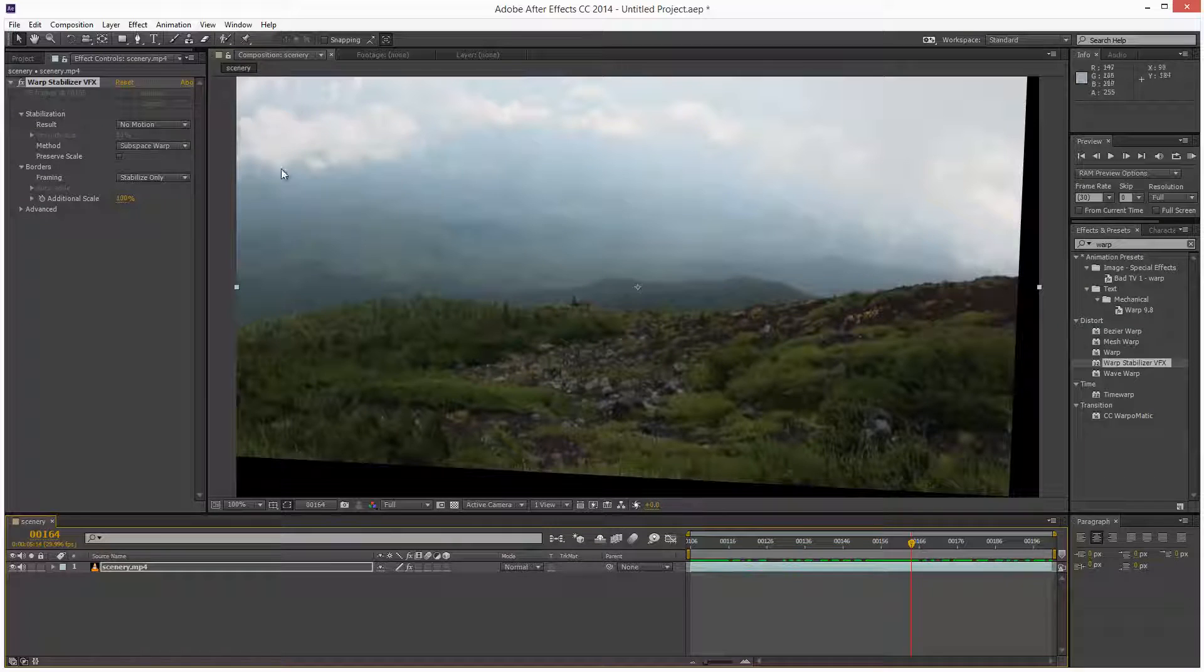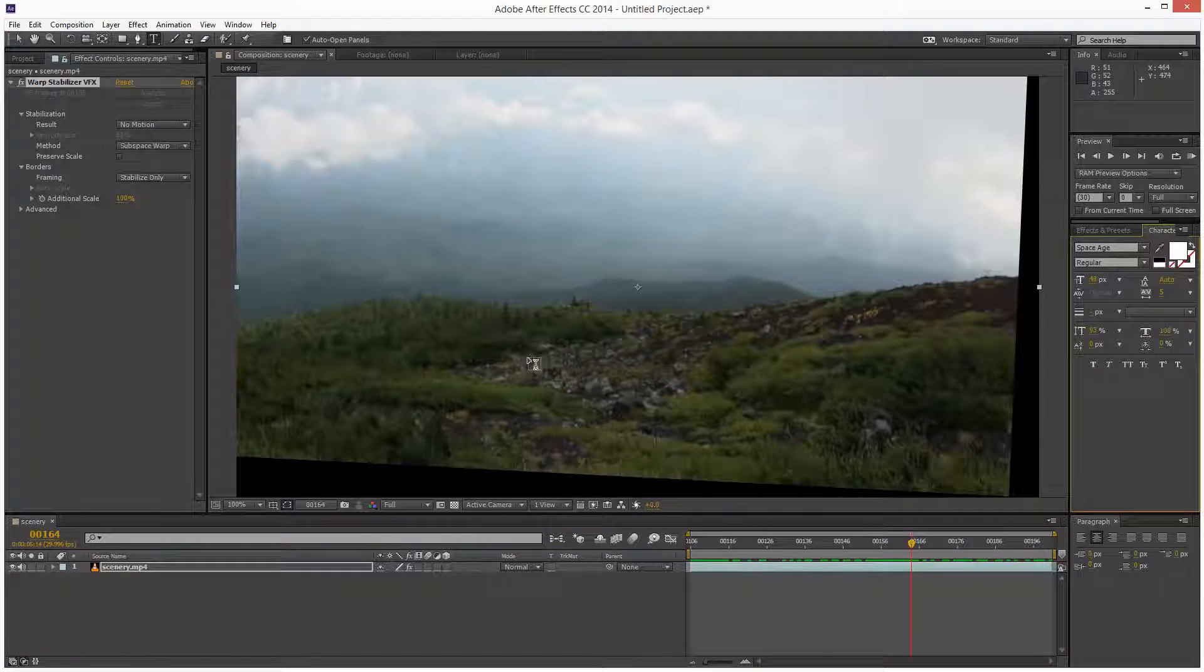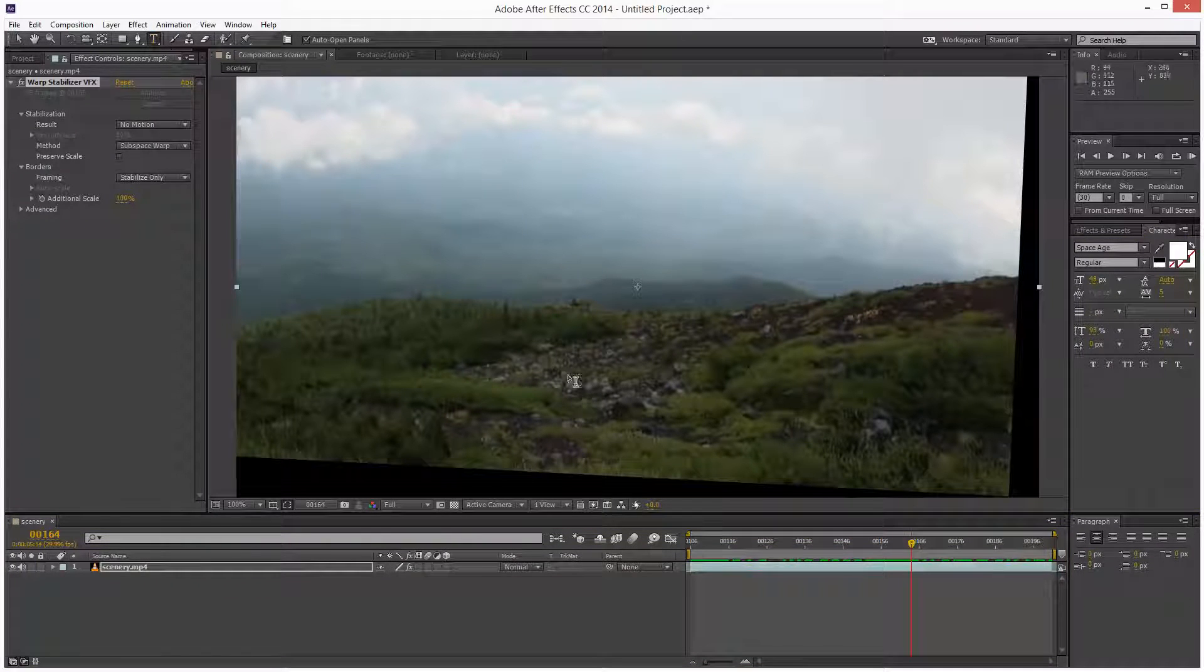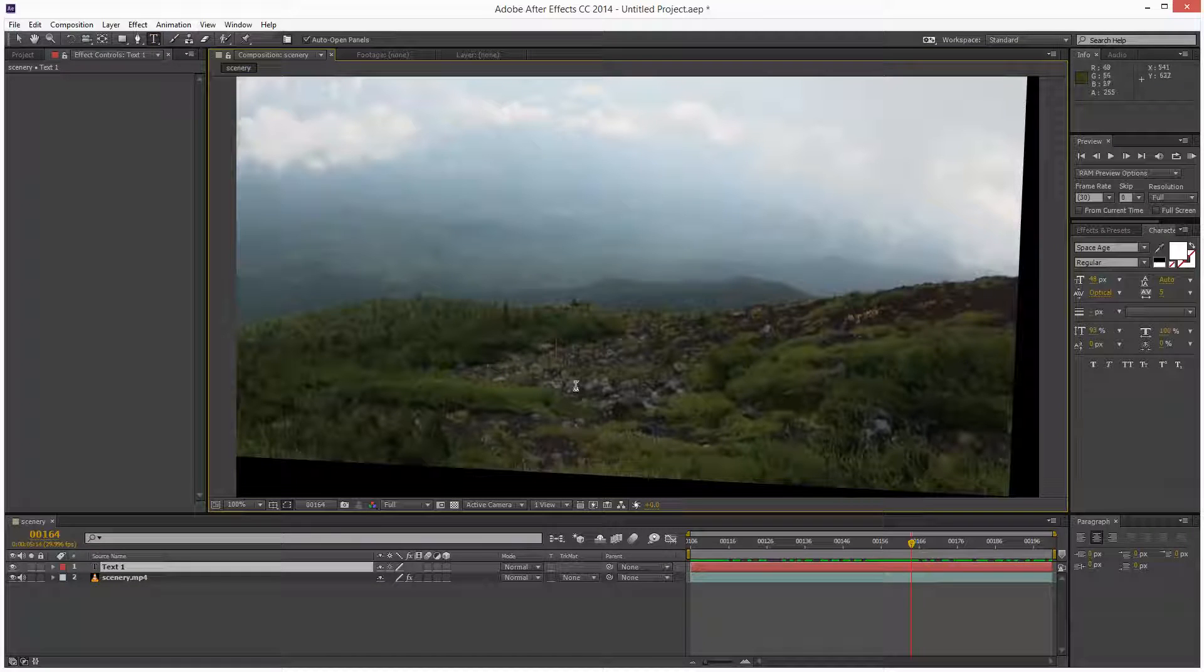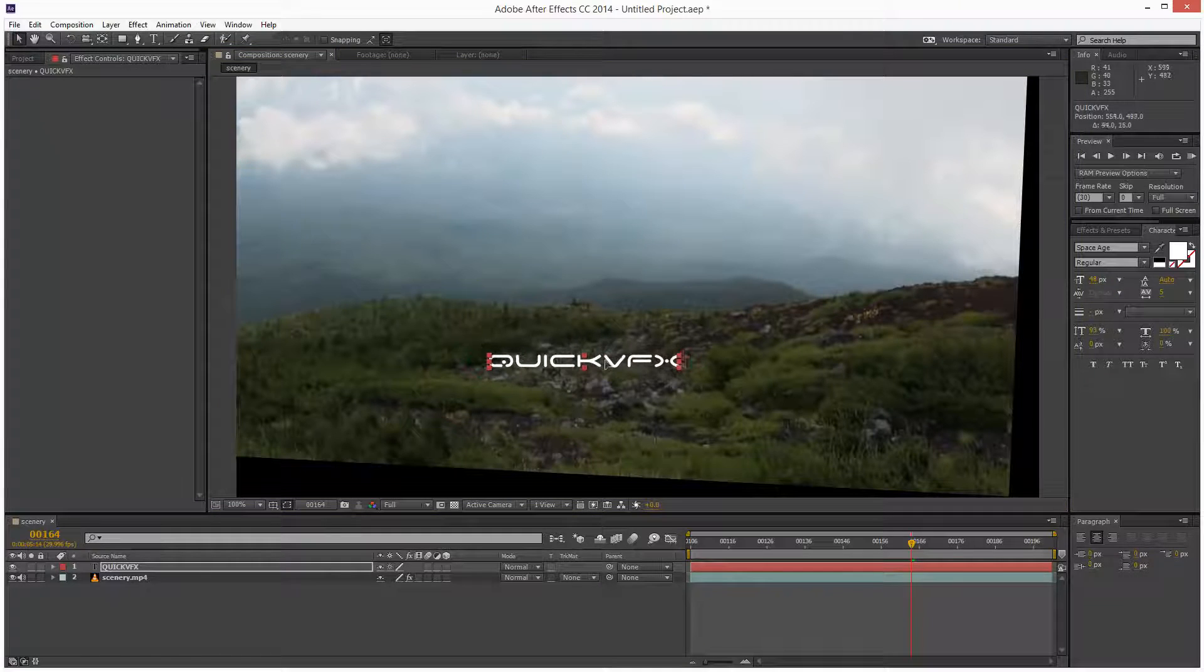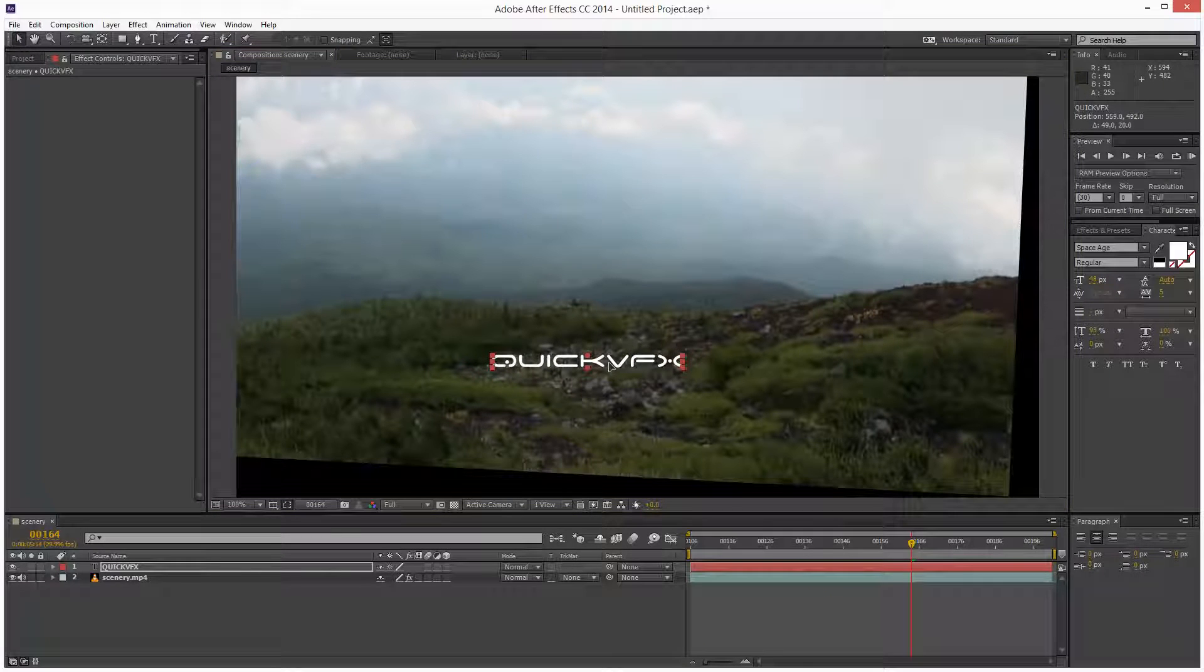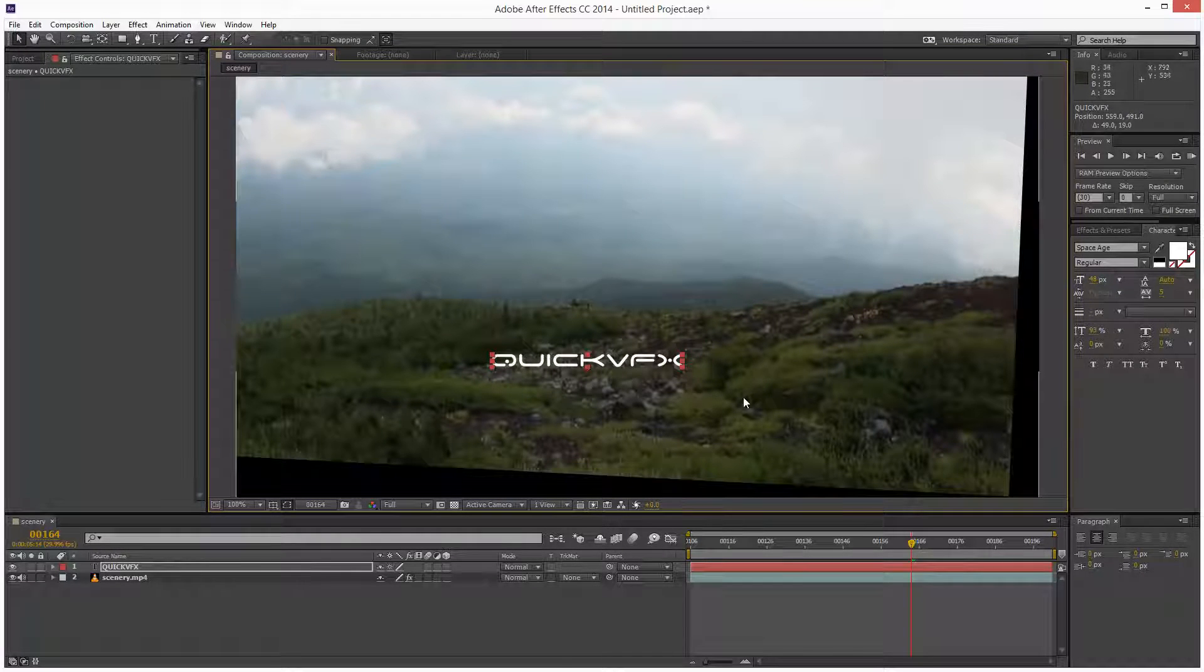So next, I'm going to add a piece of text into the scene. I'm just going to use my text tool, click on the scene and I'm going to type quick VFX. I'm just going to position this somewhere over here as if it's sitting on top of these rocks.